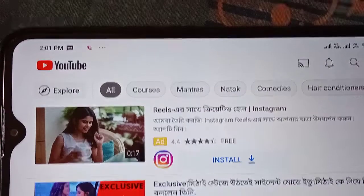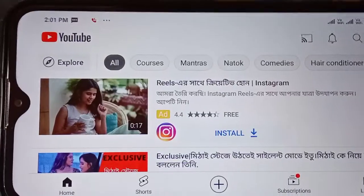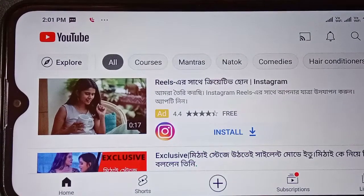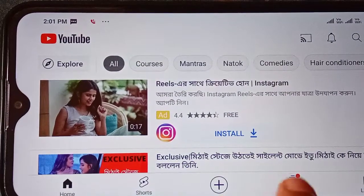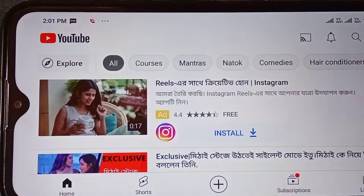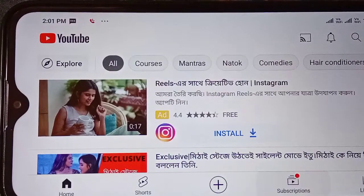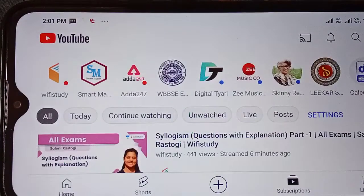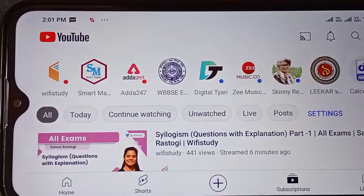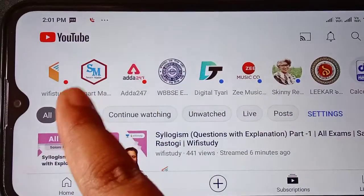Let's look here. This is the home screen — home, shorts, subscriptions. Here you can click on the subscribe button and subscribe to the channel.